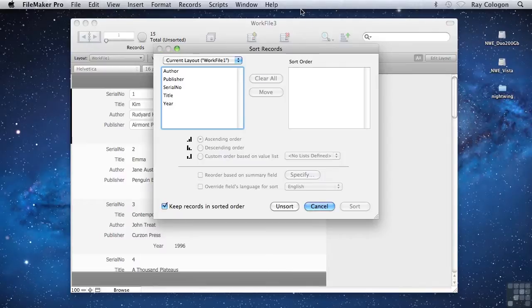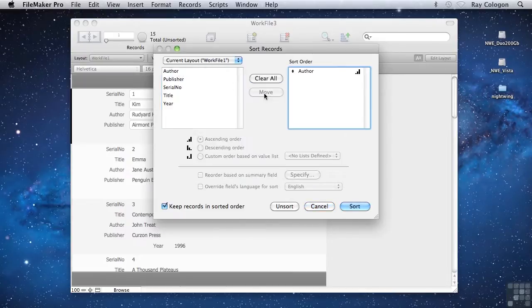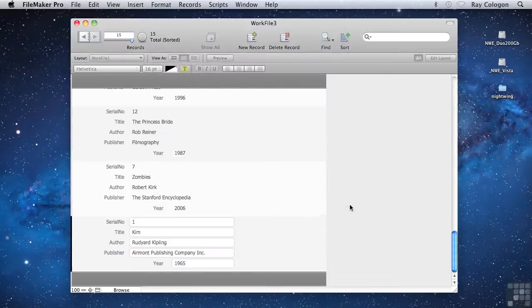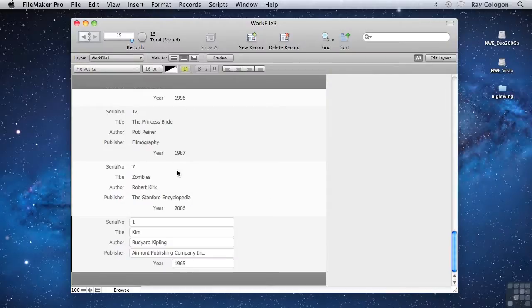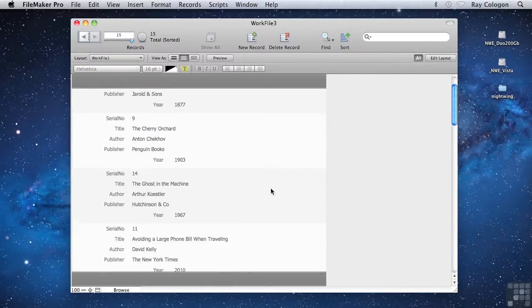So, for instance, if I use the list of fields at the left of the Sort Records dialog to locate the Author field, and click the Move button to bring it across into the sort order at the right, then when I click the Sort button at the lower left, the records are returned in alphabetical order by the value in the Author field.